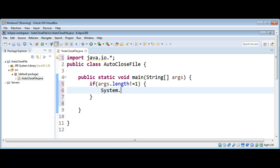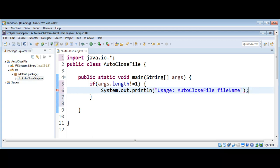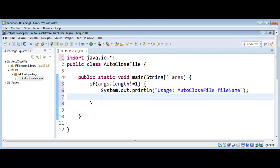We use System.out.println and inside the message we print the usage: our program name is AutoCloseFile, followed by the file name. If we don't have any file name provided, then we are going to return and exit the program.